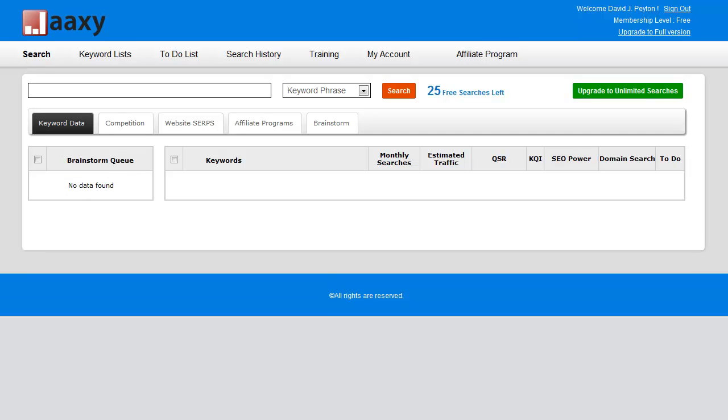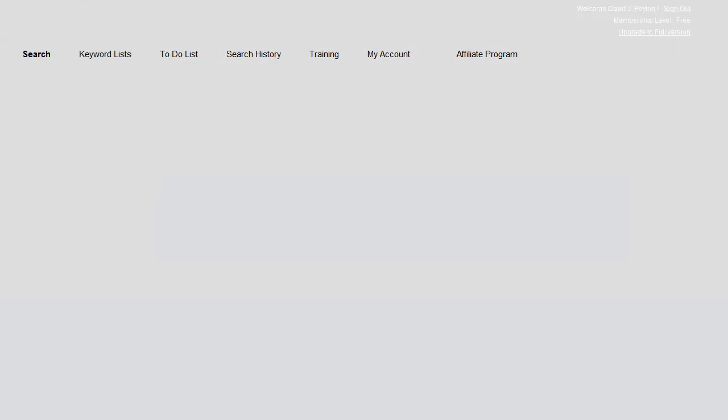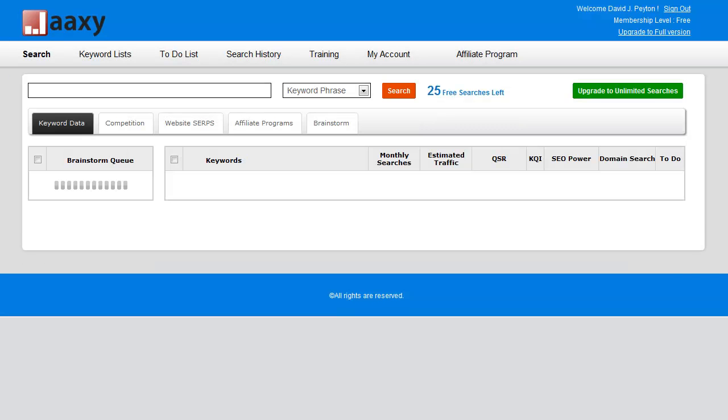We're gonna get those free search credits fairly shortly. And we'll just wait just a few minutes to see when it comes in.